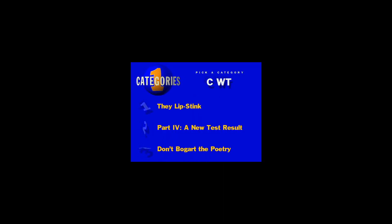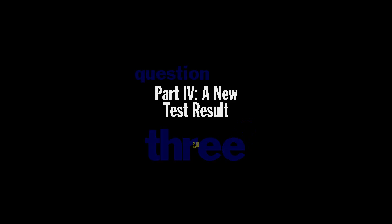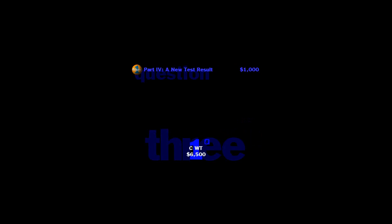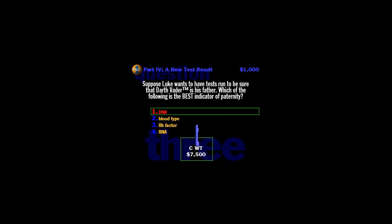Congratulations. Let's move on. All right, I need a category. Who will answer question three? The category? Part four. A new test result. Hit this one right, you get a grand. Flex those fingers, here it comes. Suppose Luke wants to have tests run. The most accurate indicators of paternity are DNA tests. You know, the good thing about having Darth Vader as a father is he could pretty much beat up any other father on the block. The bad part is, you need to cut your hand off.